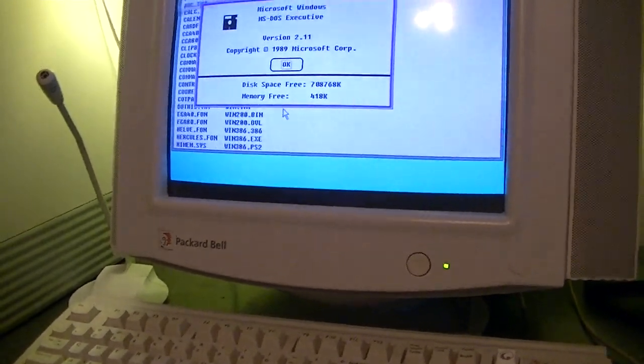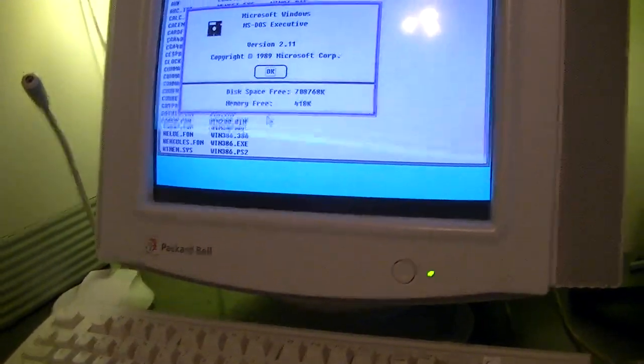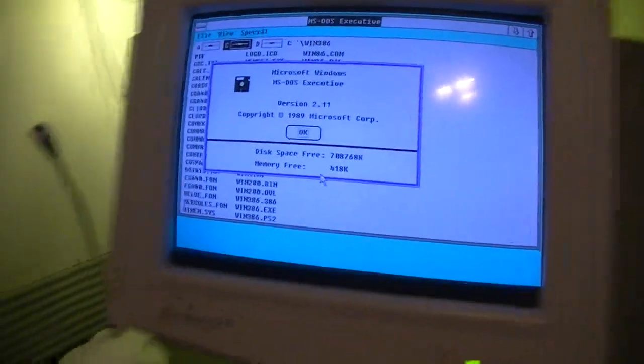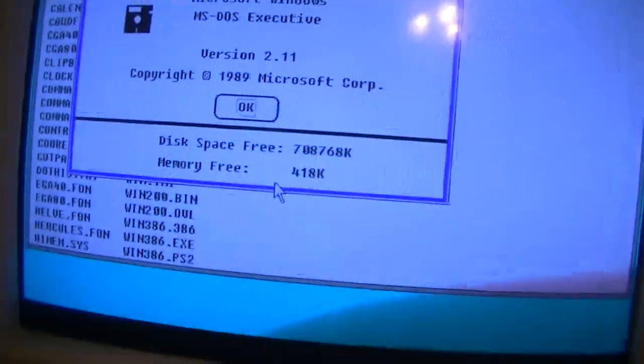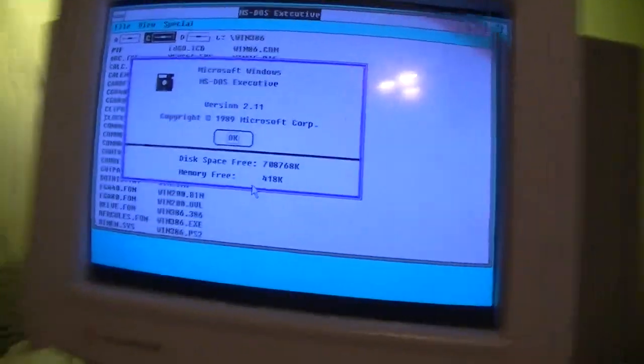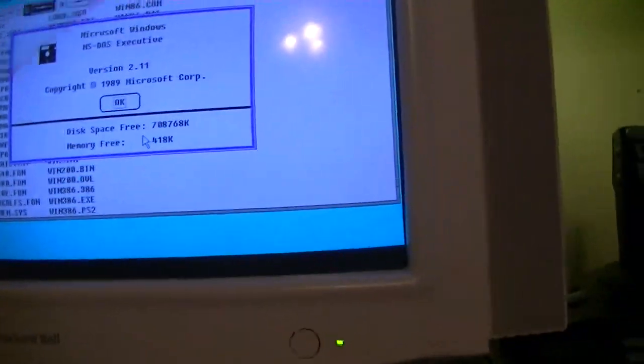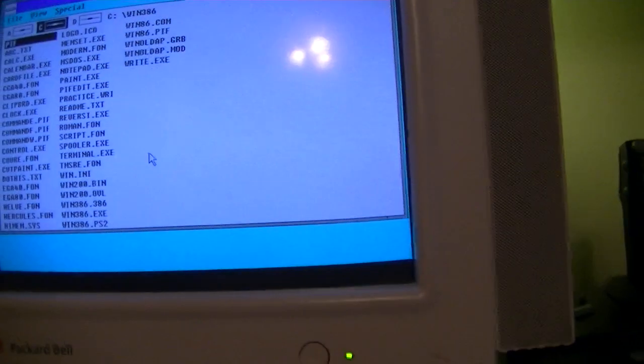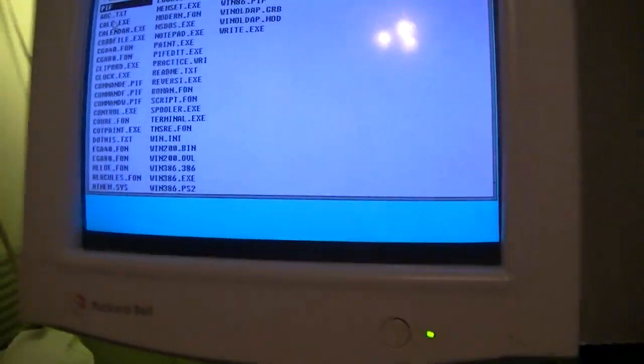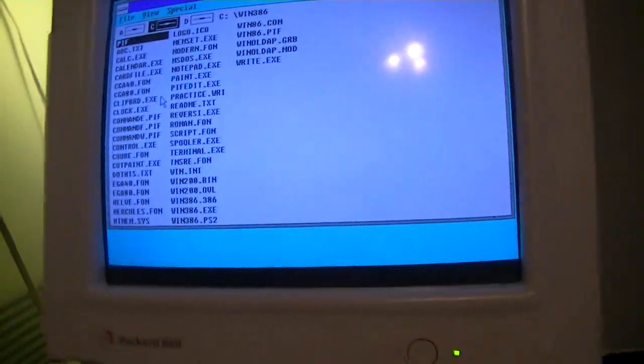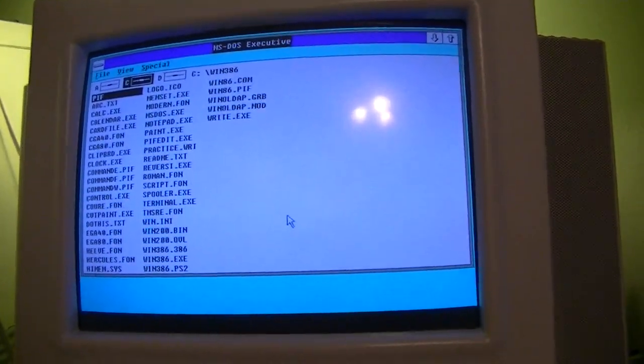This is version 2.11 straight from the year I was born 1989. It works just flawlessly now.